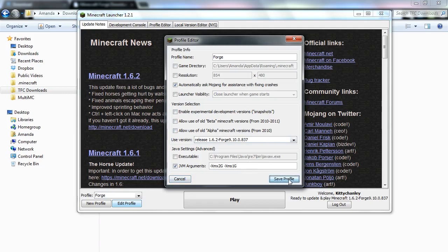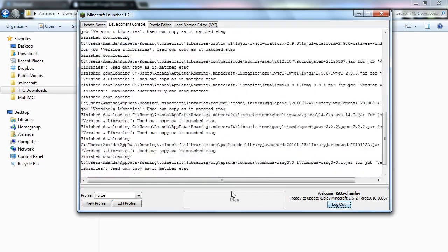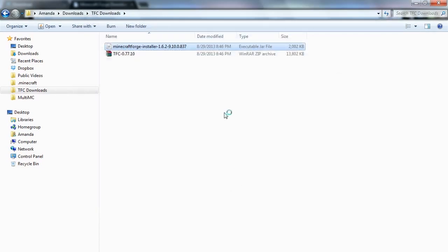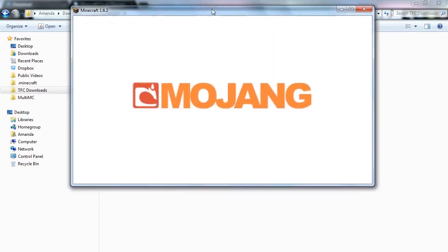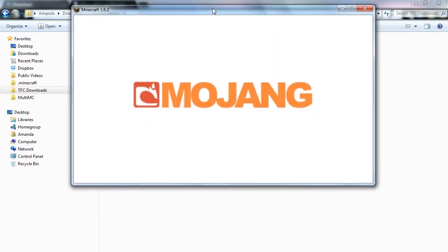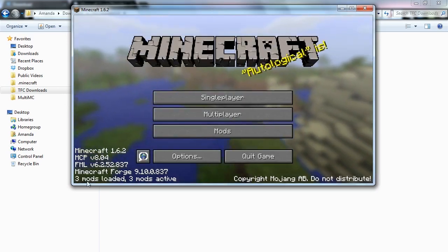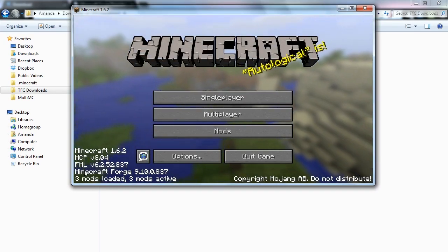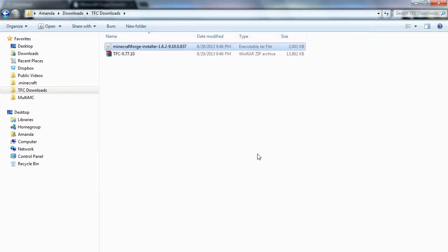OK. So then we're going to go ahead and save profile. We're going to run this one more time just to get Forge going. OK. So now you can see that we've got Forge installed. Those three mods, that's MCP, FML, and Minecraft Forge. Once again, go ahead and quit game.